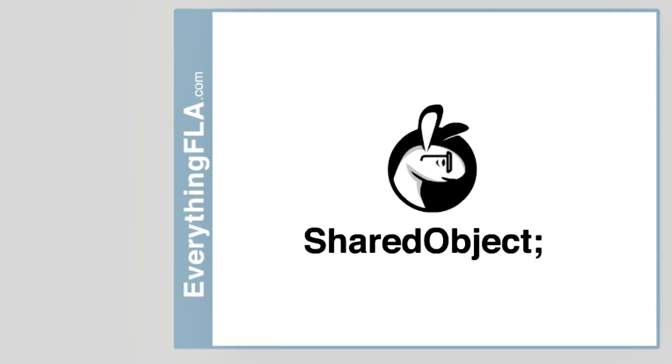One of our students asked us about SharedObject and wanted to learn how to actually use them. So we're going to do a really quick overview of SharedObjects - what they are and how to work with them.